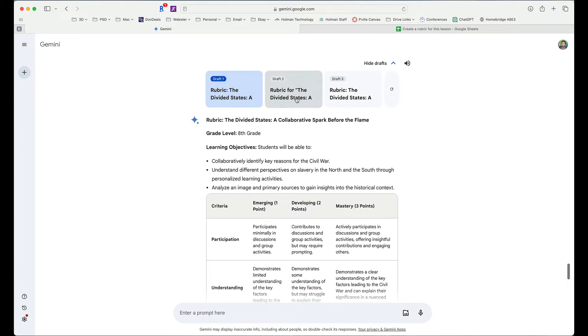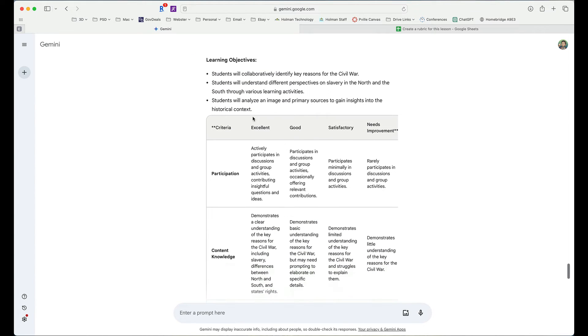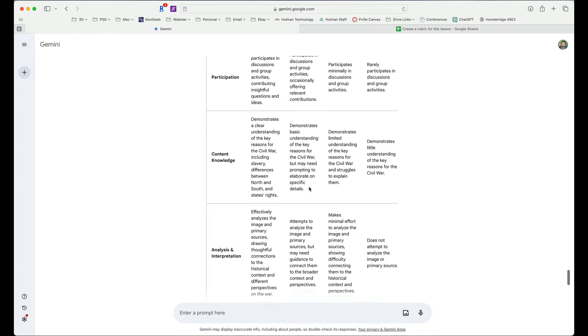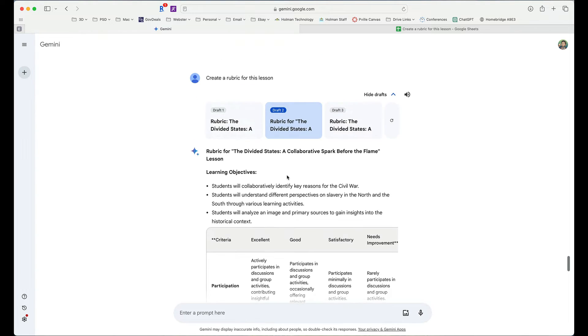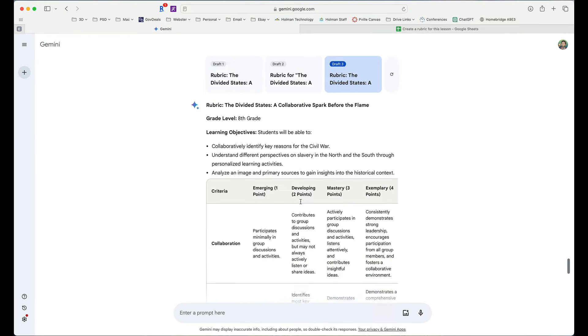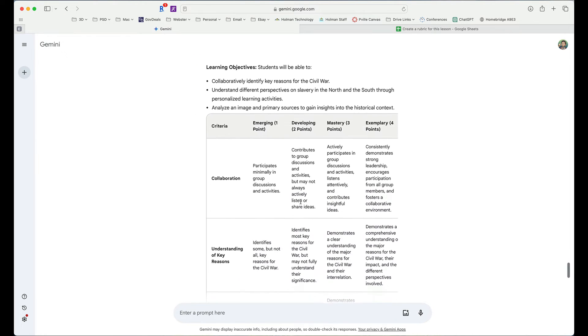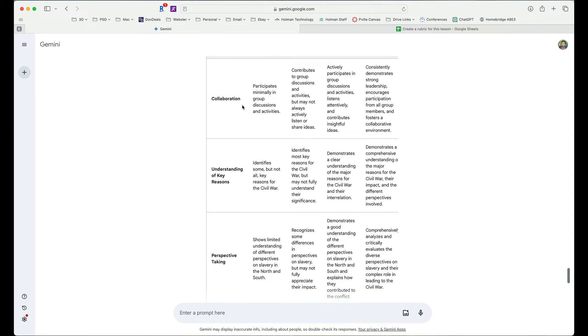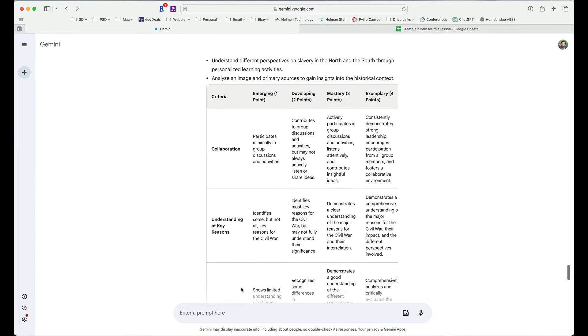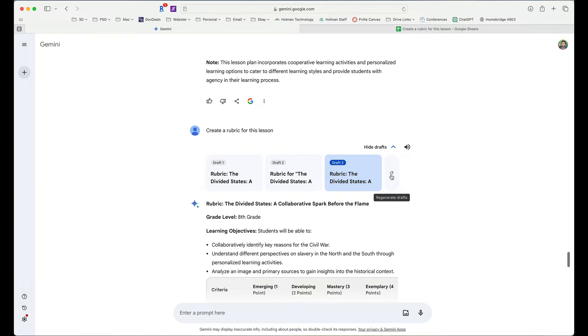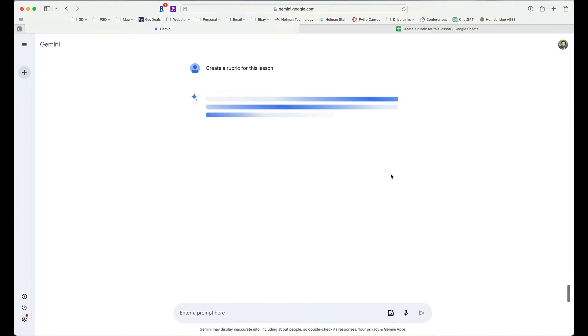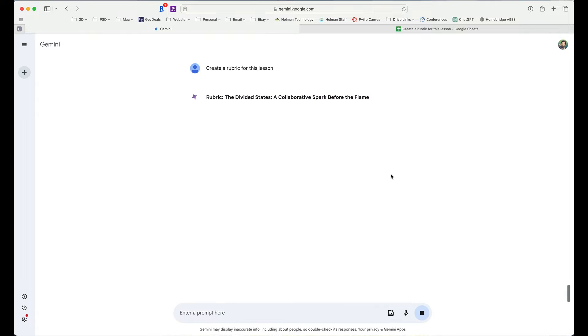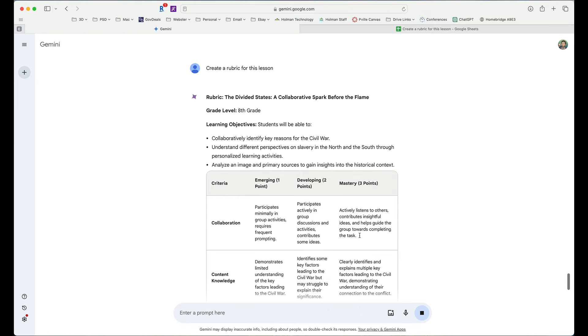The second draft it created is the same topic, but now it is excellent, good, satisfactory, or needs improvement. And the criterion has changed a little bit. And then here is a third one on a 1, 2, 3, 4 scale. There is no participation option anymore. It's just three different versions of the same thing. So I can pick and choose which one I like. Or I could simply hit this arrow and tell it to regenerate these drafts and say, I don't like any of these. Give me a different one. And it'll start all over.